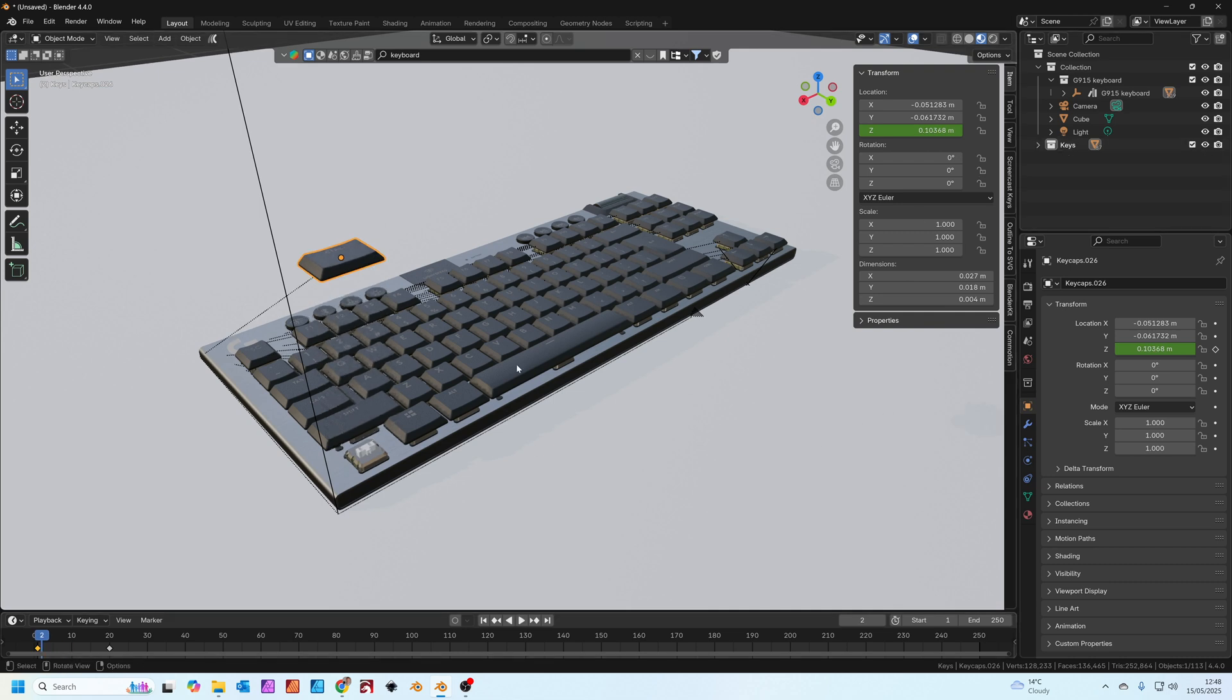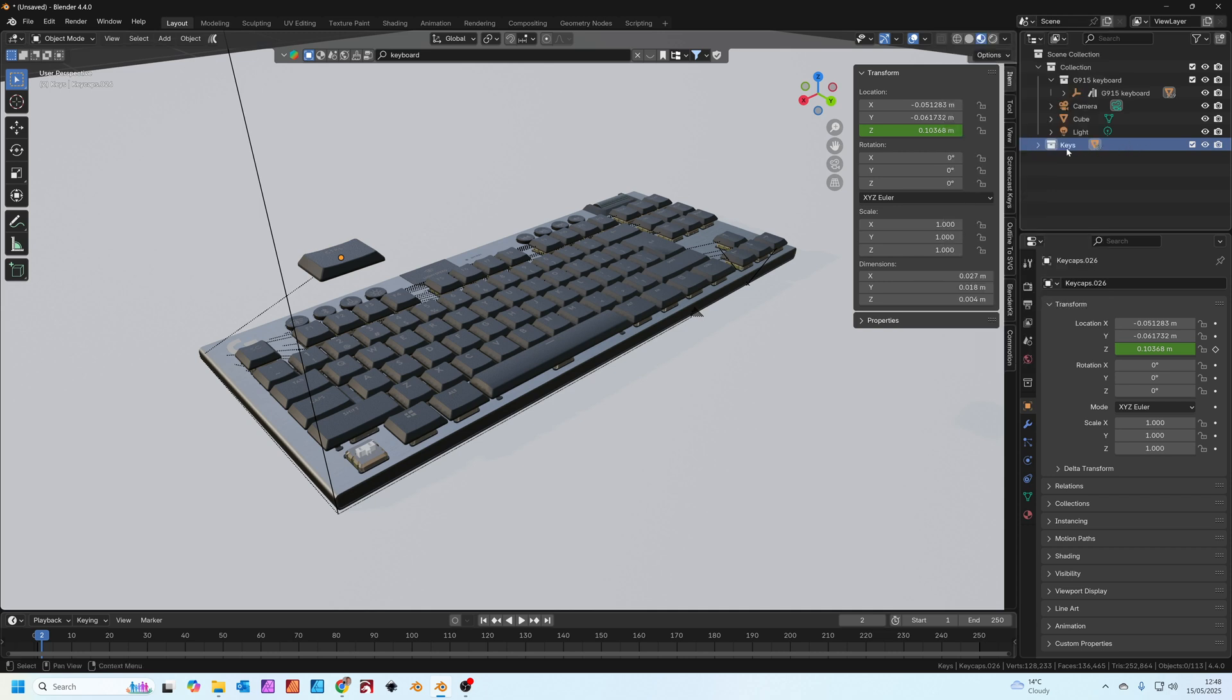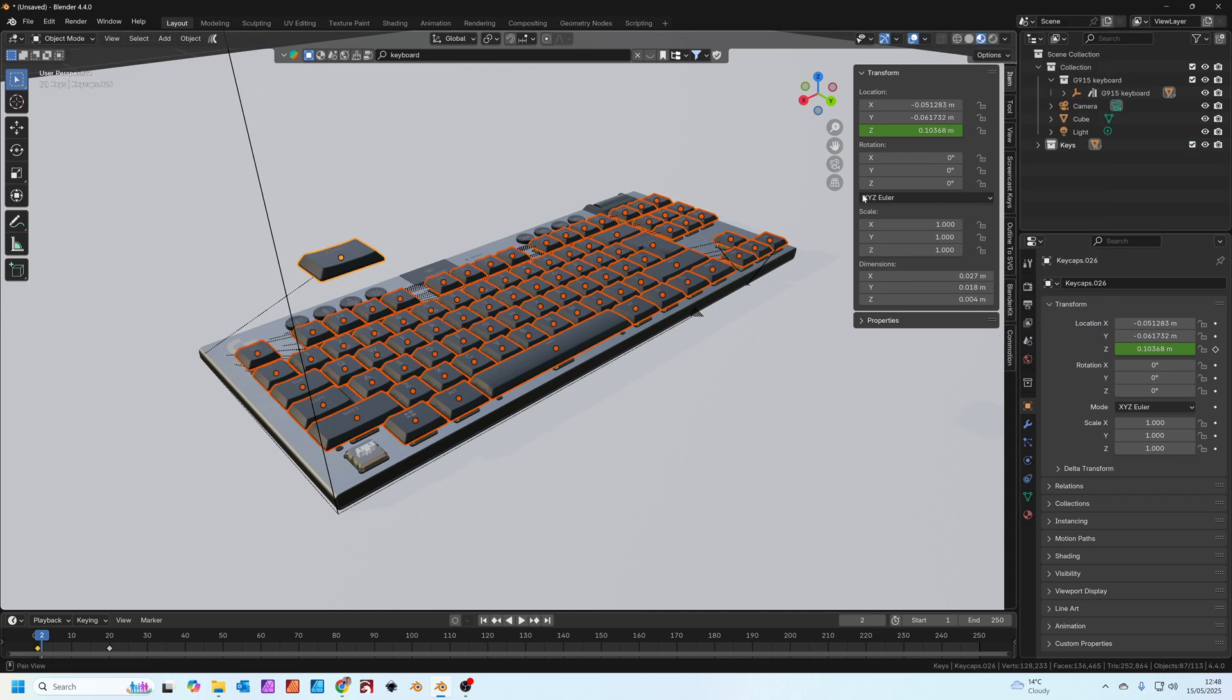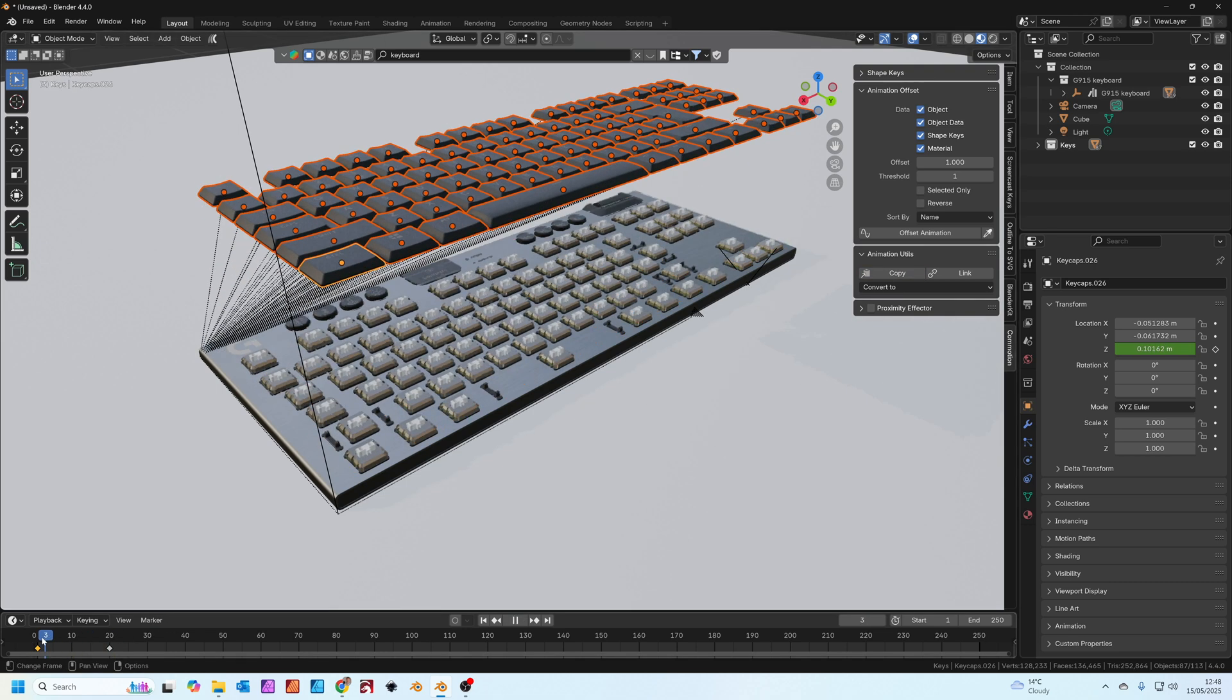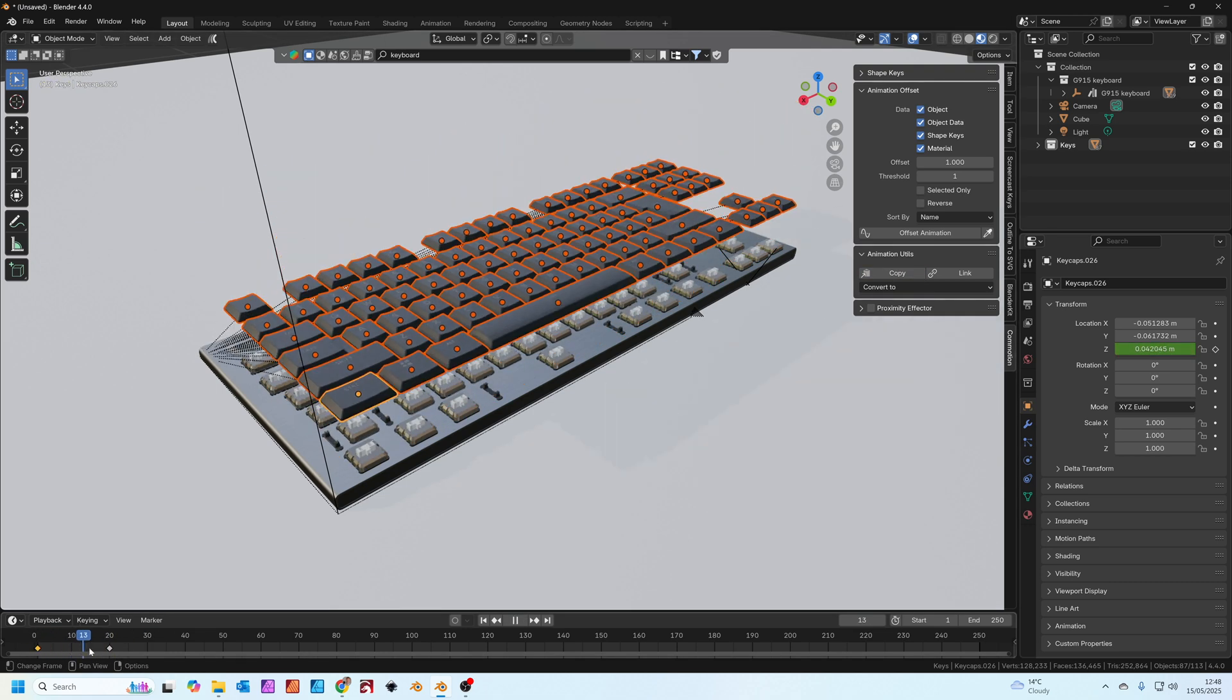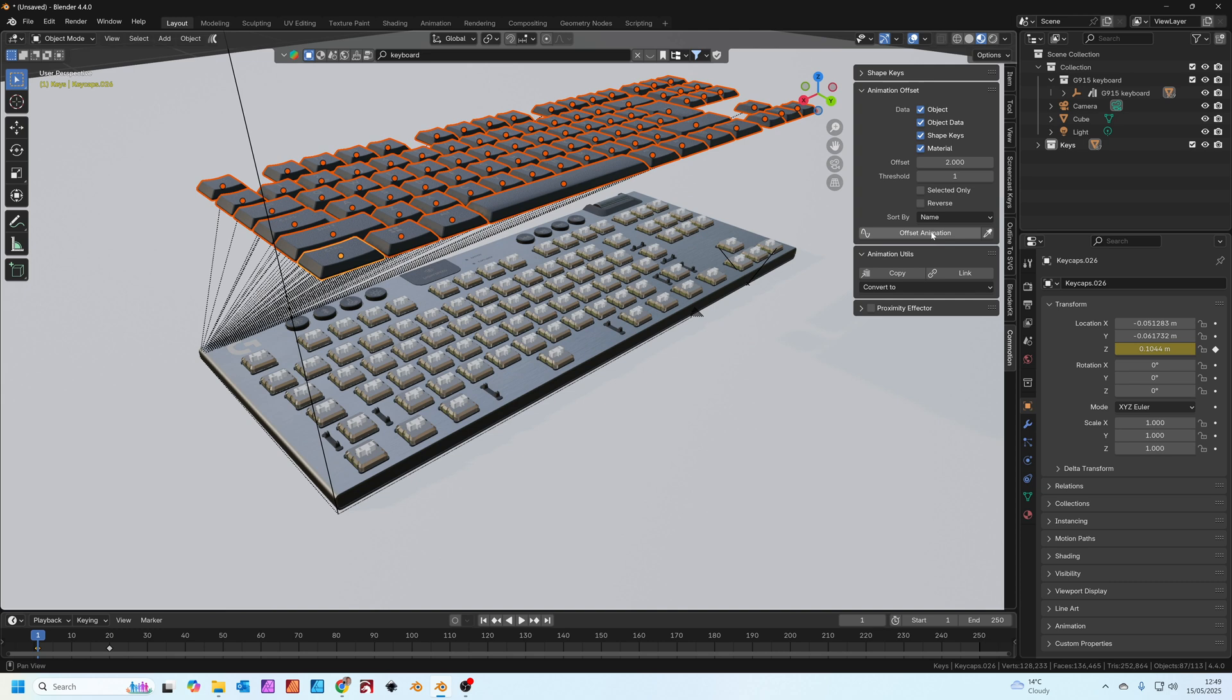Right click on the keys folder, select all the objects. You'll see we've got the active selection on the one we've animated. Go back to commotion, go to animation utils and press copy. This copies the Z animation onto all the keys. We're going to set the offset to two and we're going to offset the animation. In fact we'll do it with the 3D cursor again.